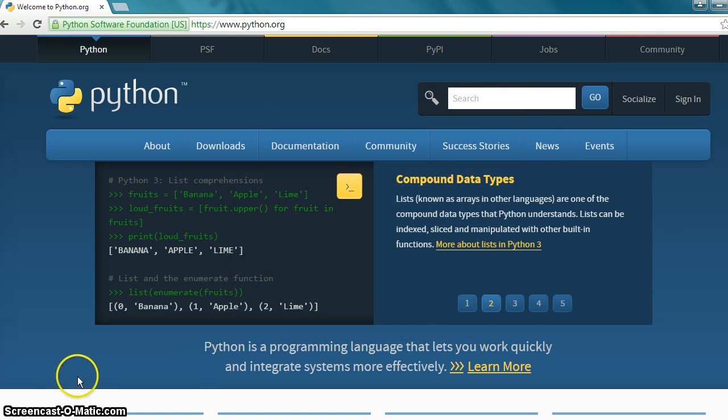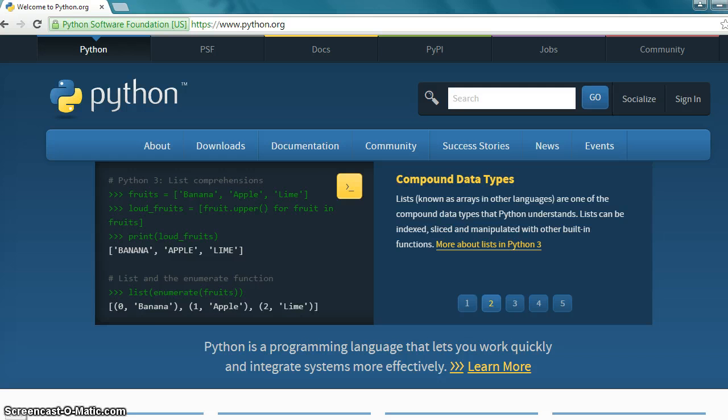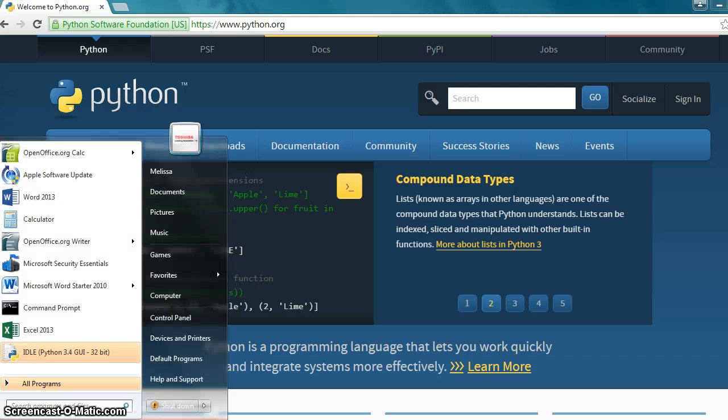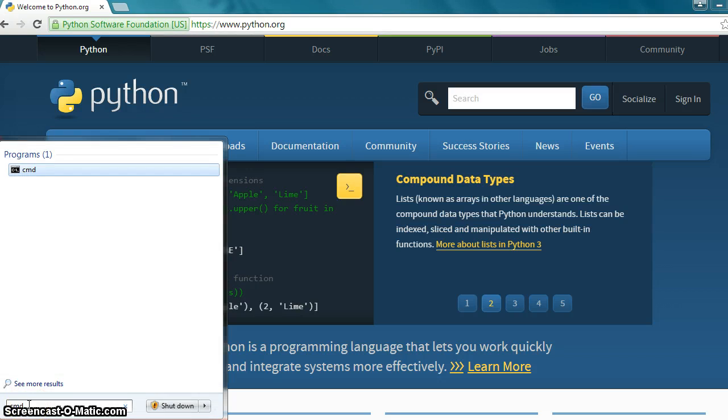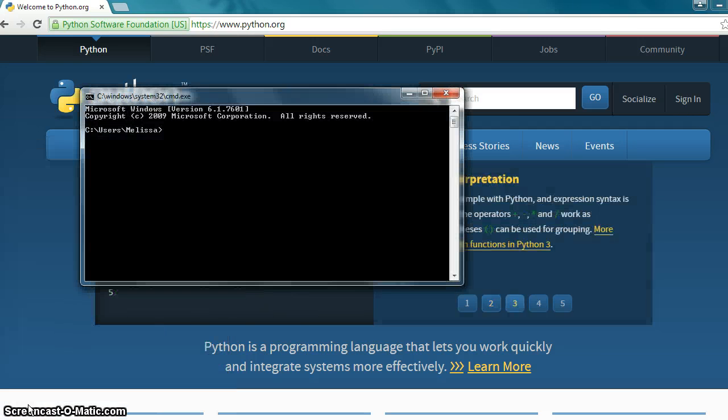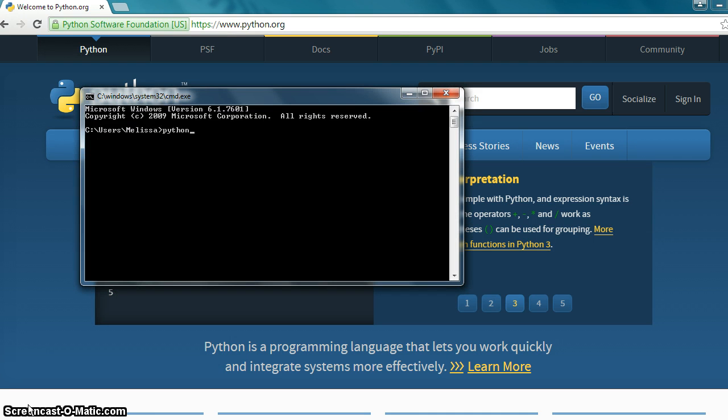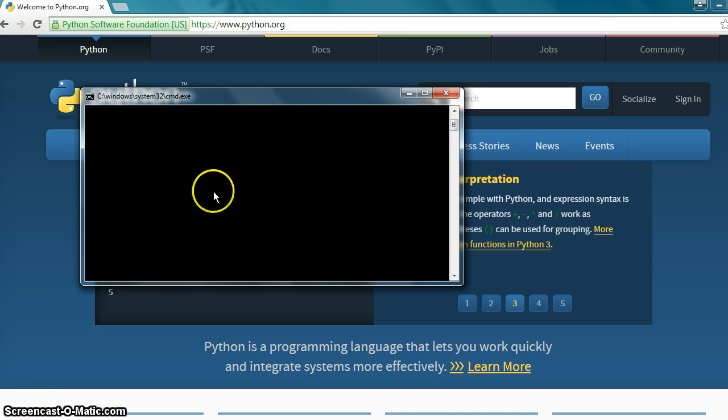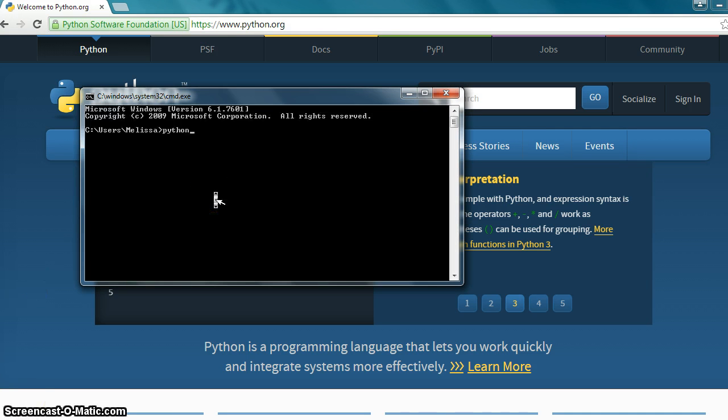Now we want to check to make sure Python installed properly. So back down to your start button. In the search, type CMD to bring up command and hit enter. Bring up command. And we're going to type Python. And hit - I scrolled down. I wasn't sure what happened there. Hit enter.